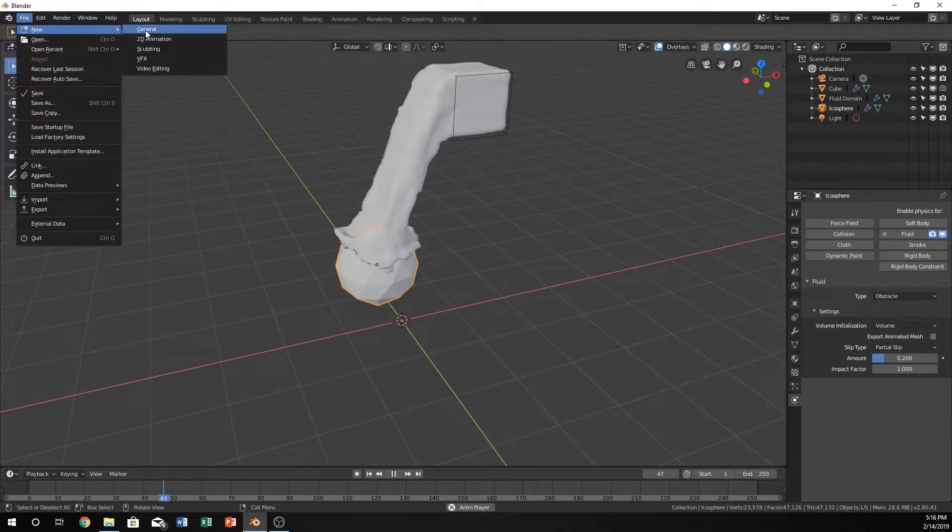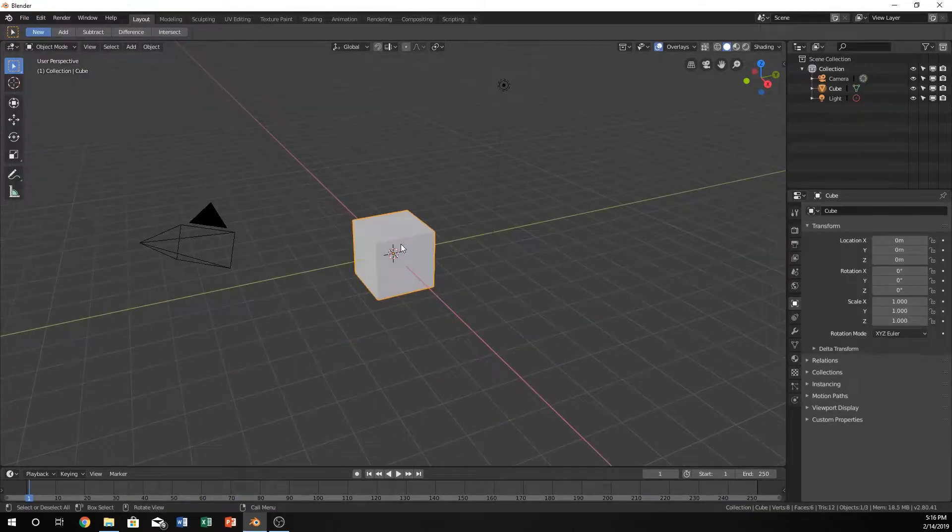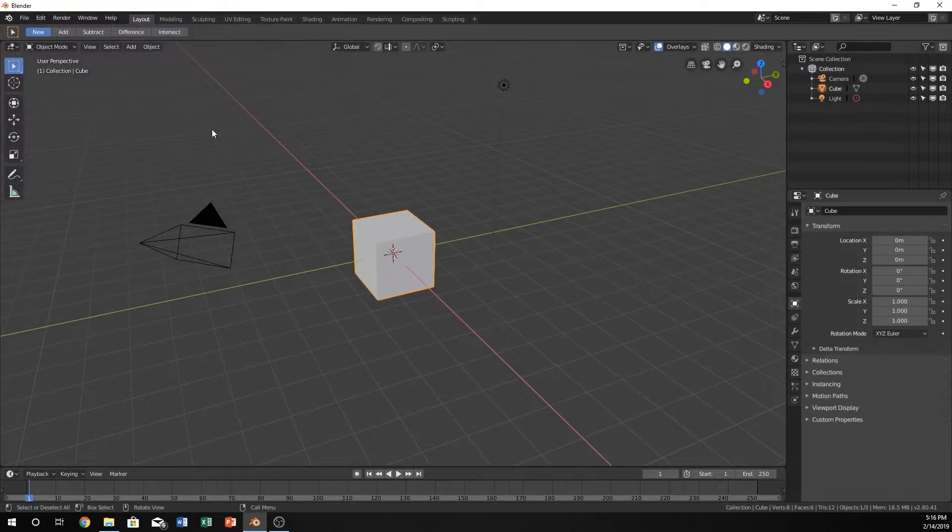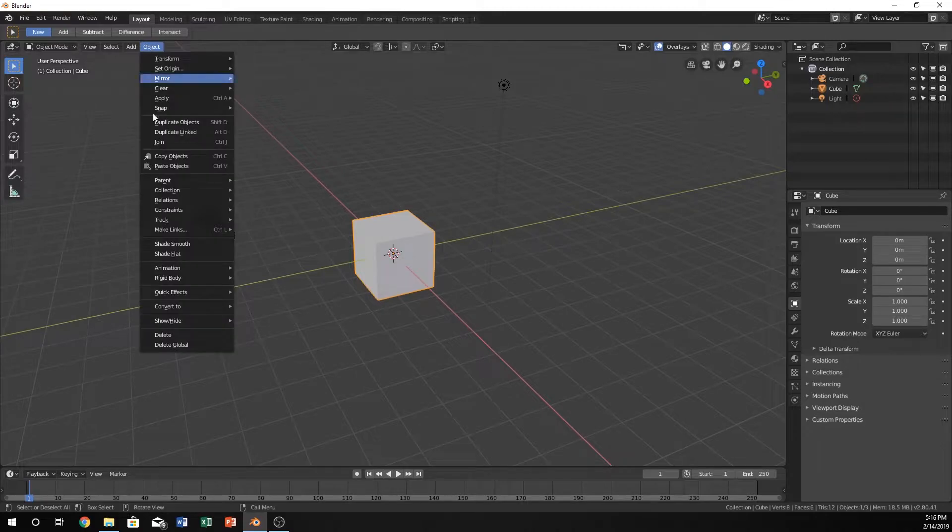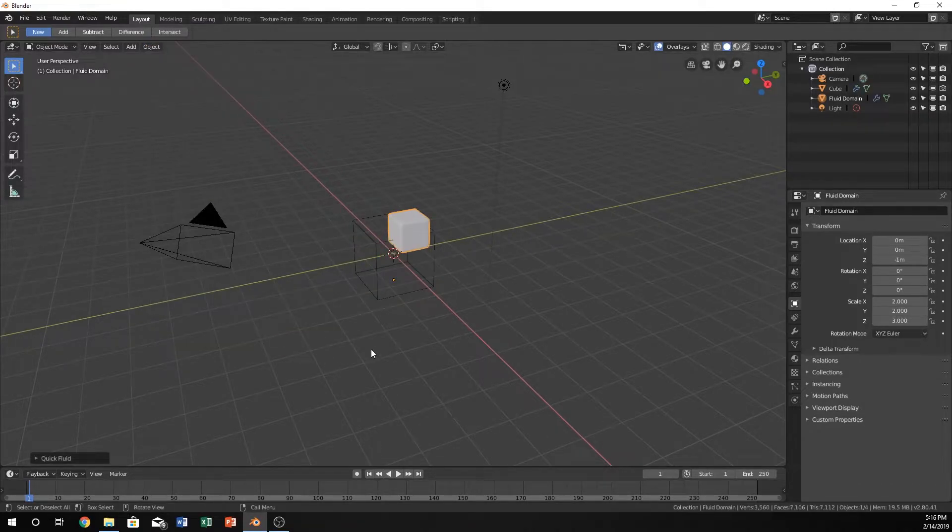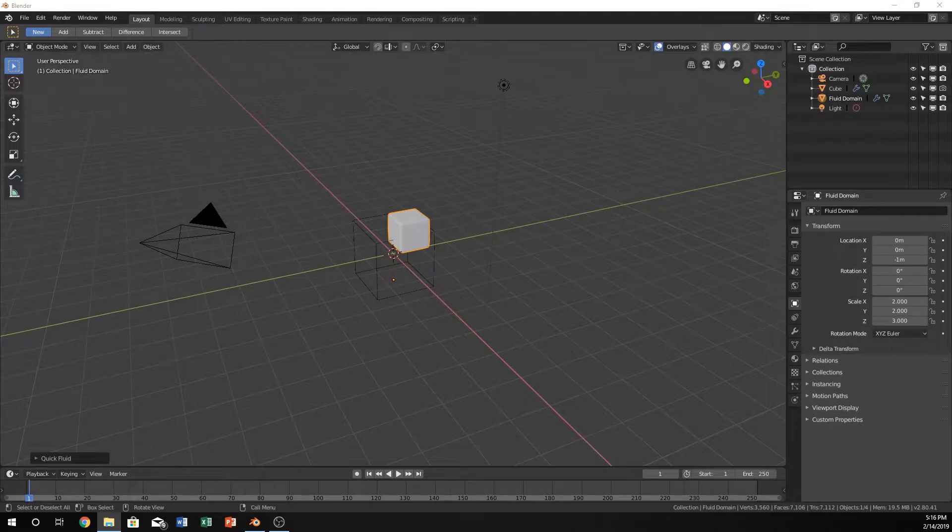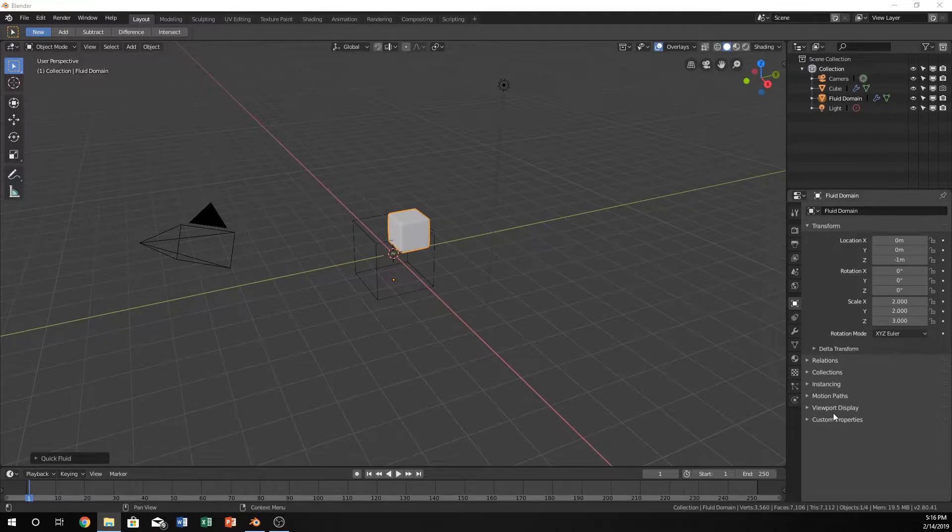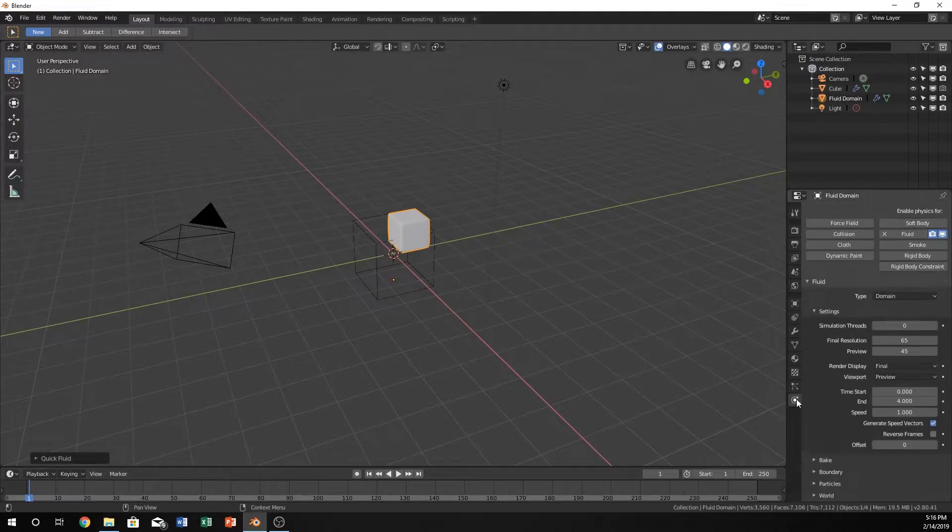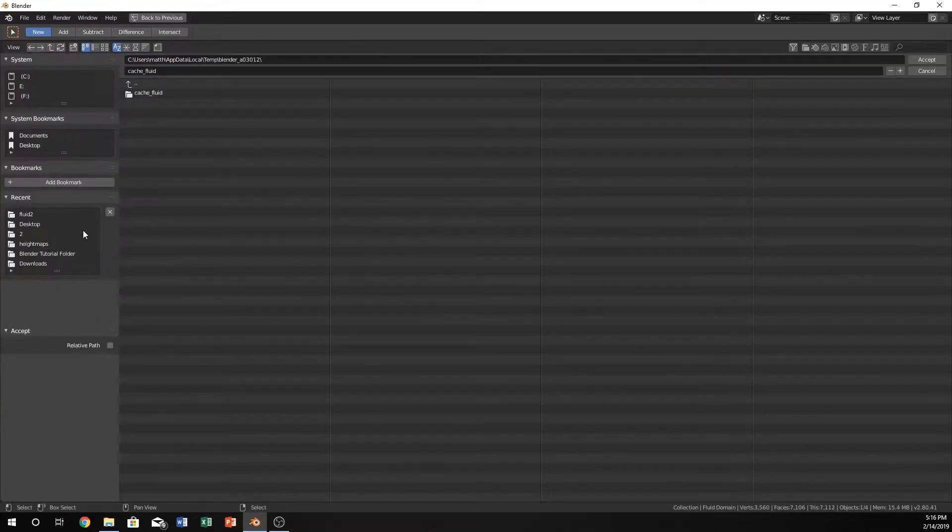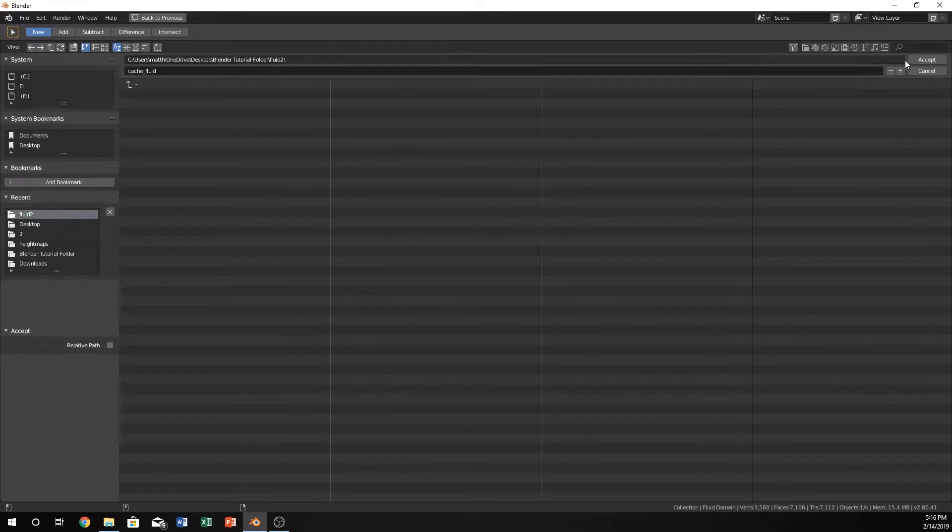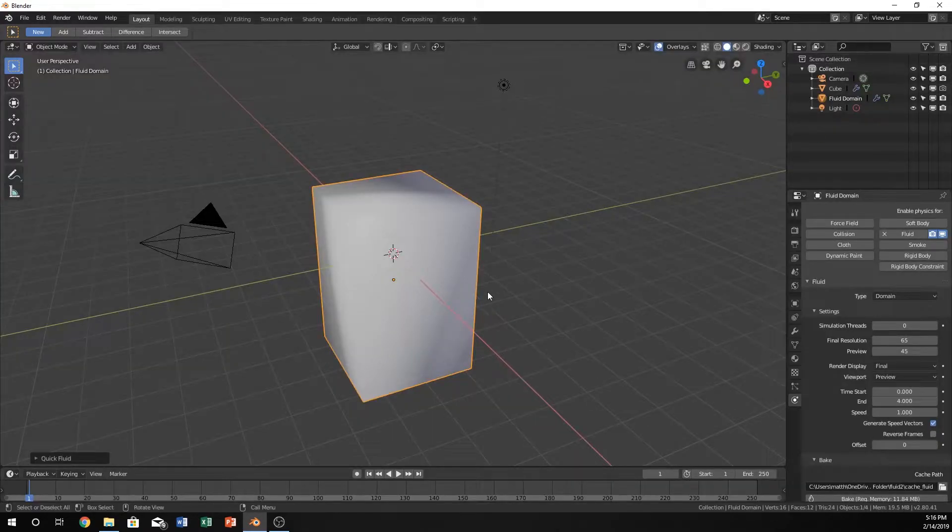So go ahead and click new file, general. And with this cube, because we're not going to really show you all the details about fluid, just go ahead and create just a quick fluid like I just did. Now you can see there's a cube here. I'm just going to hurry and take care of that by changing the directory of my path here. And now we're good to go.